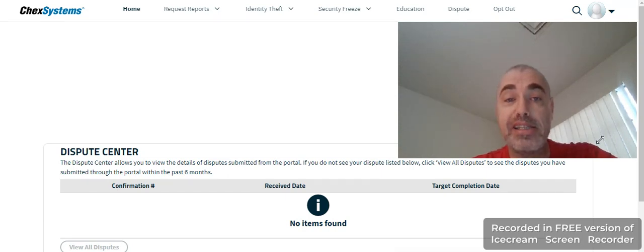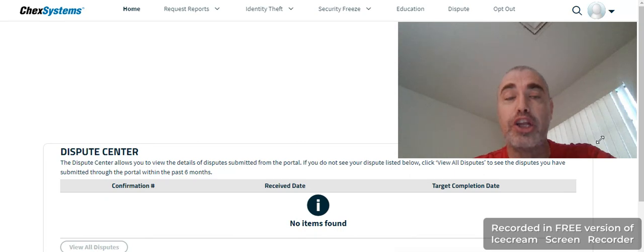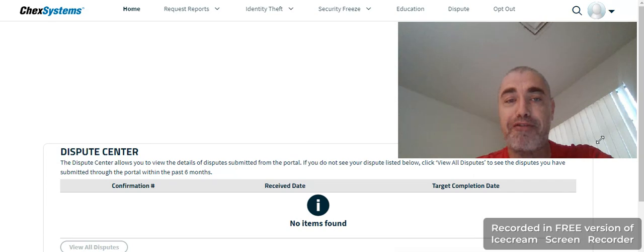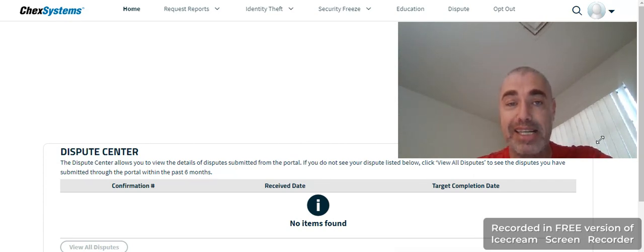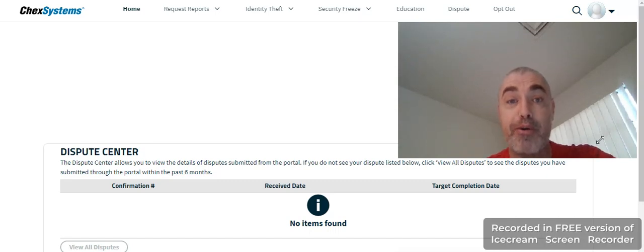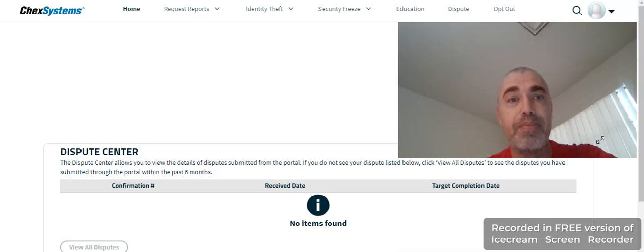ChexSystems has started adding loan information, personal information for loans, lines of credit for loans, and payday advances. Yes, payday advances, loans, and lines of credit are now appearing on ChexSystems.